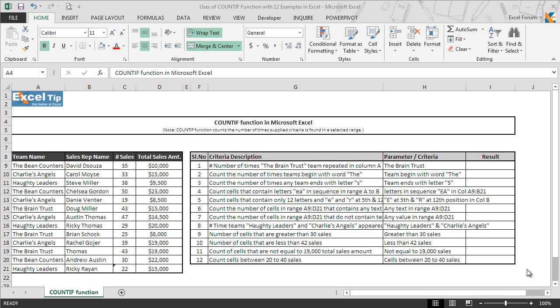The COUNTIF function takes two arguments and both arguments are required for the function to work — we'll discuss this in detail later in this tutorial. Let's understand the uses of COUNTIF and how it can be used in various situations with the help of examples.